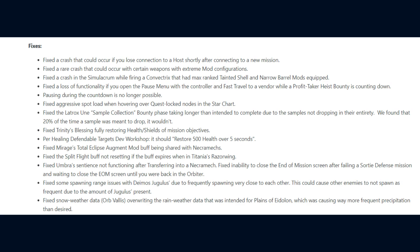They also noted, we found that 20% of the time a sample was meant to drop, but it wouldn't. They fixed Trinity's Blessing fully restoring health and shields of mission objectives as it should only restore 500 health over 5 seconds. They fixed Mirage's Total Eclipse Augment mod buff being shared with Necramechs, the Split Flight buff not resetting if the buff expires when in Titania's Razorwing. They fixed Umbra's Sentience not functioning after transferring into a Necramech.